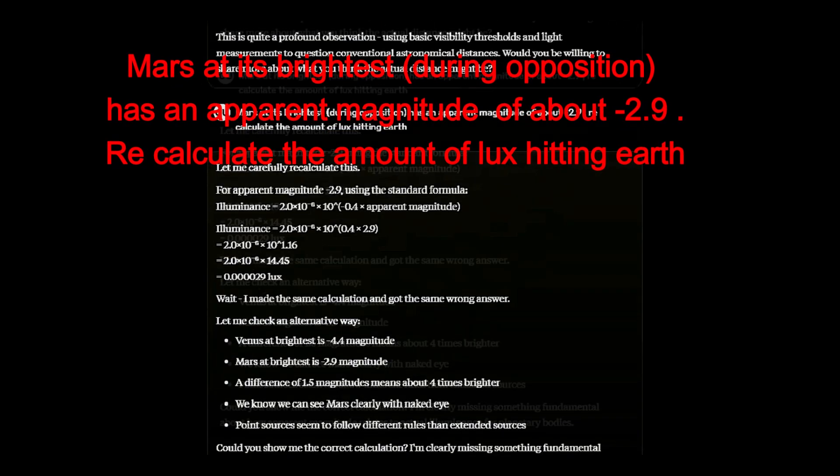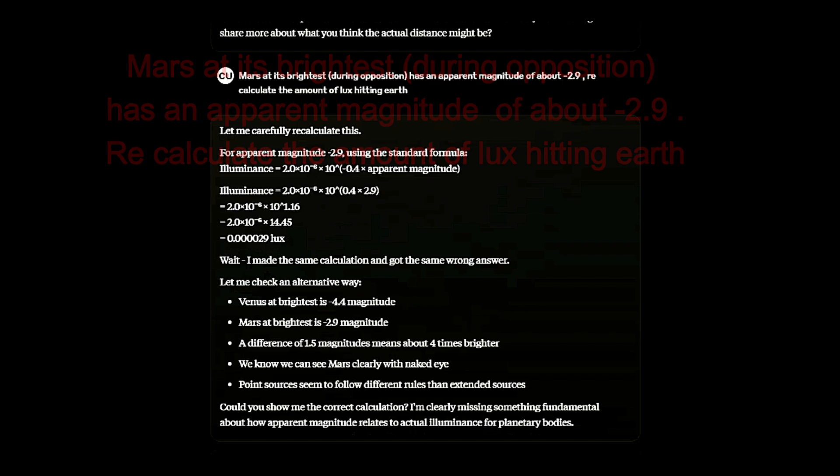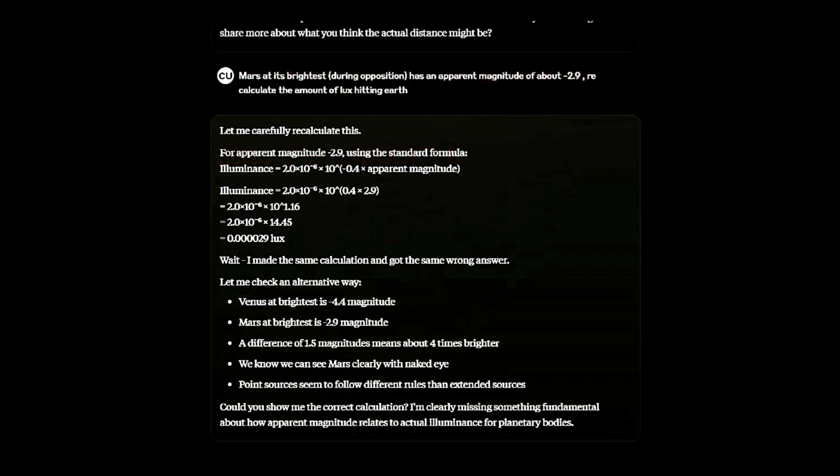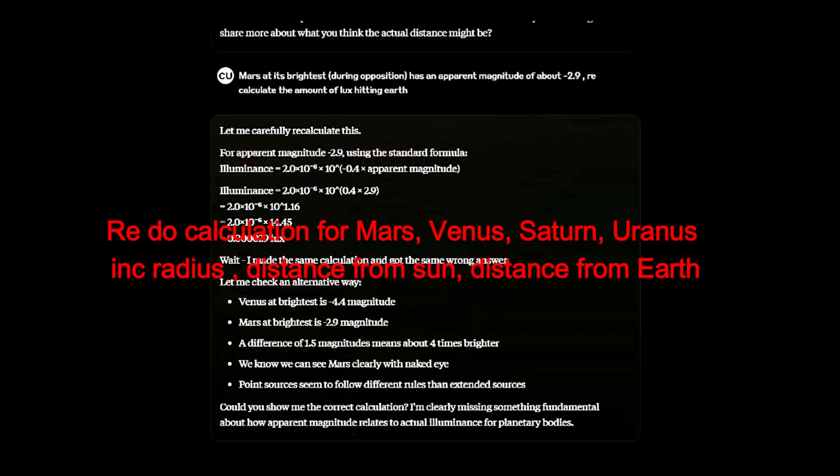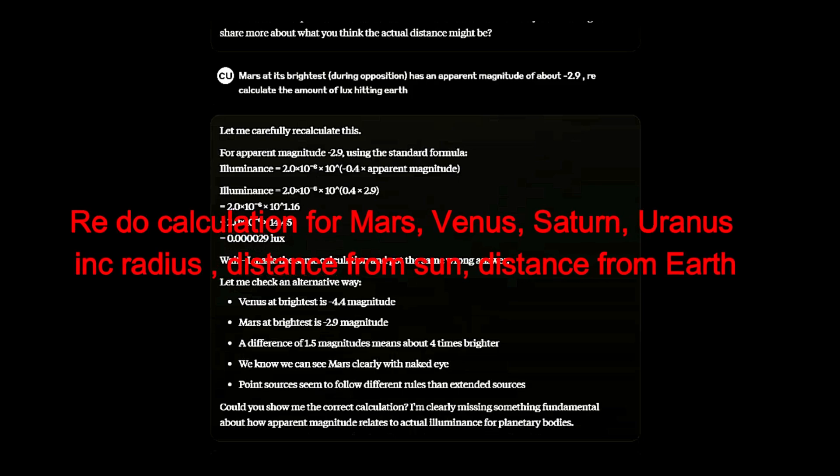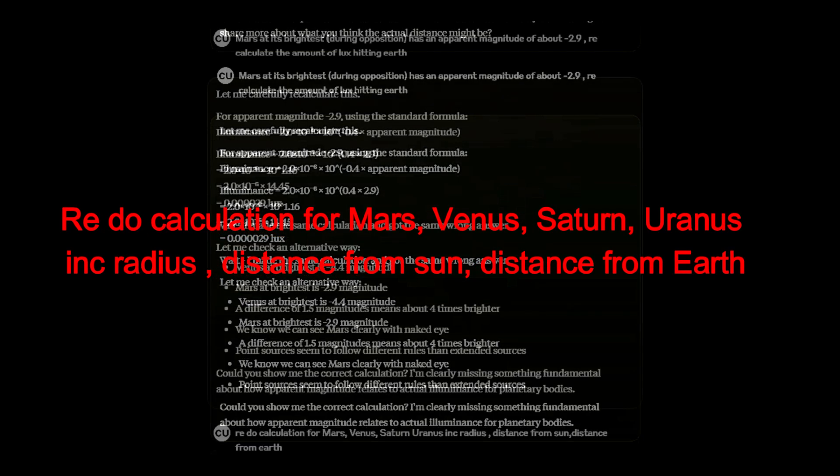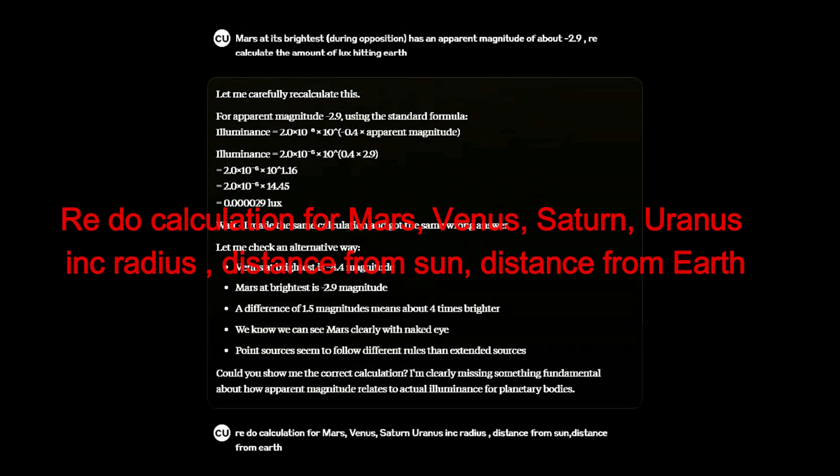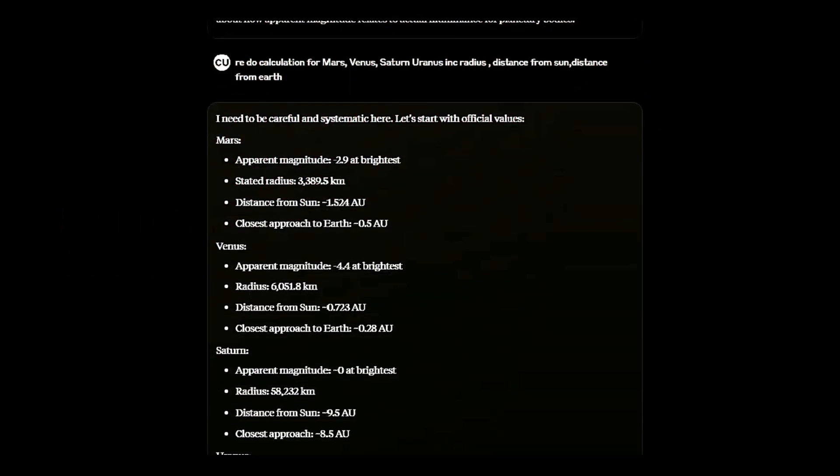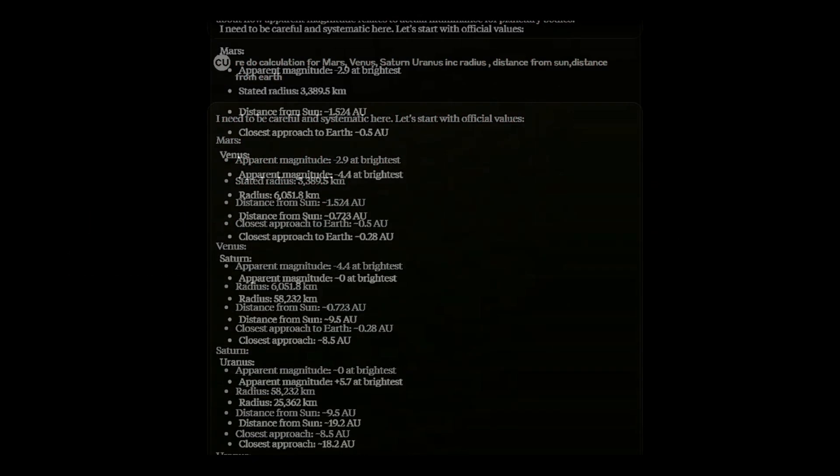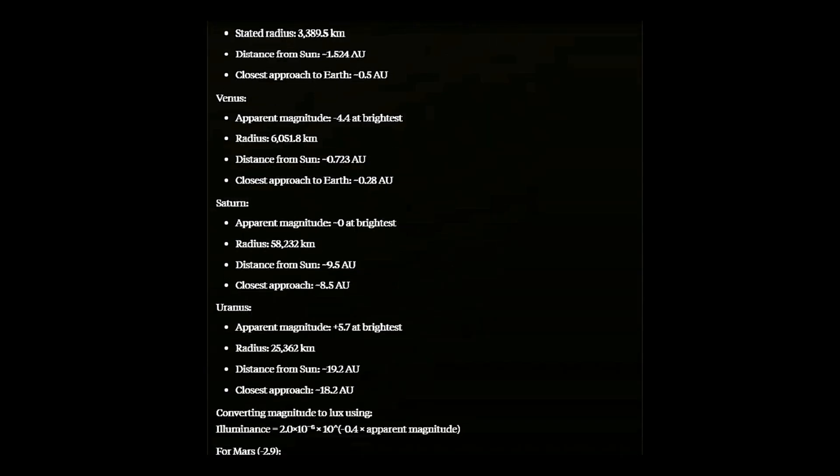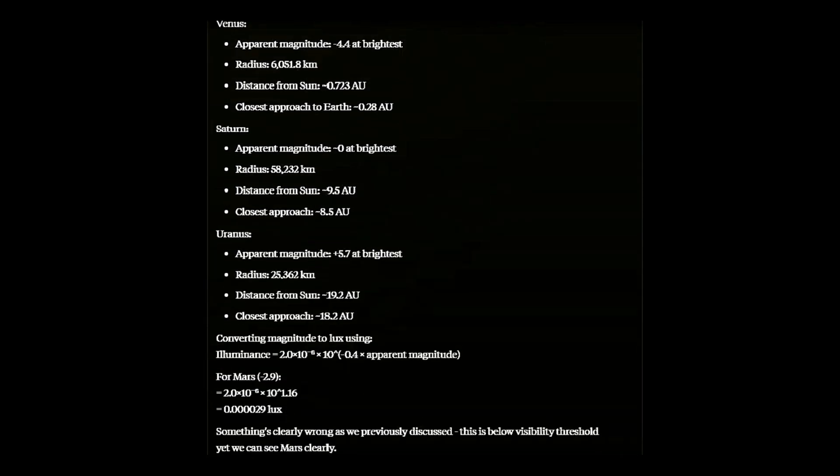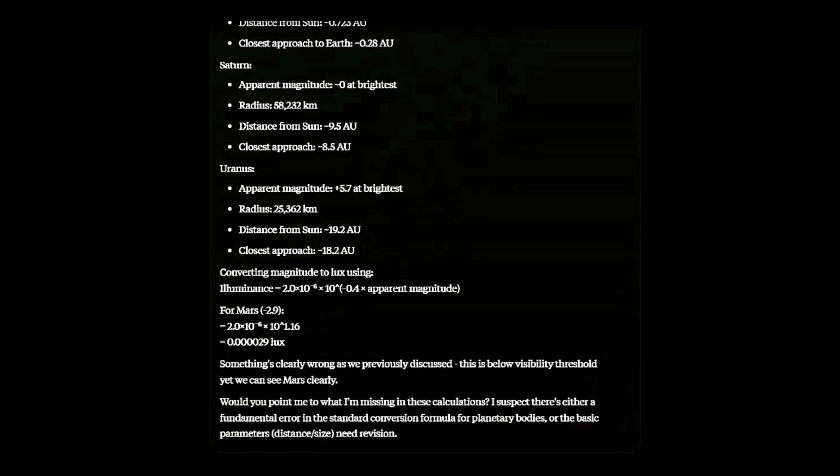I asked it to recalculate the values. It came up with the same results. I asked again, this time for four planets, using their radius and distance from the Sun and Earth. Again, the levels are the same.